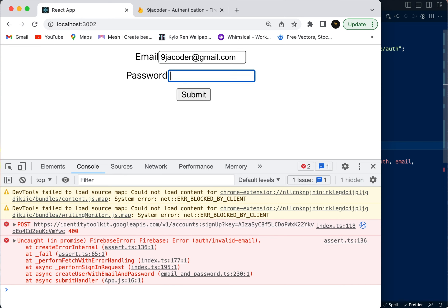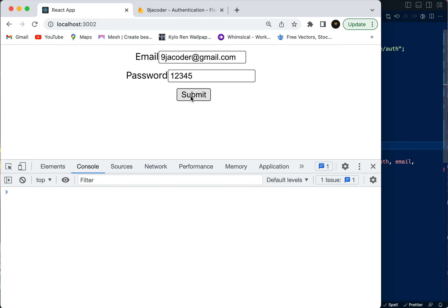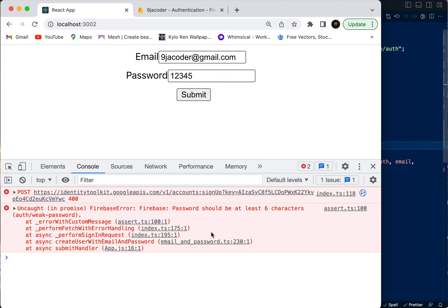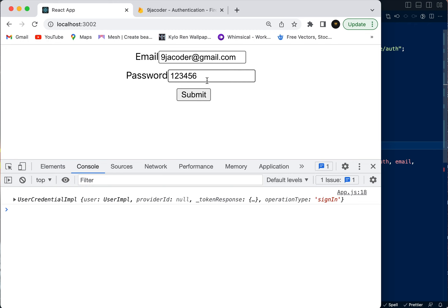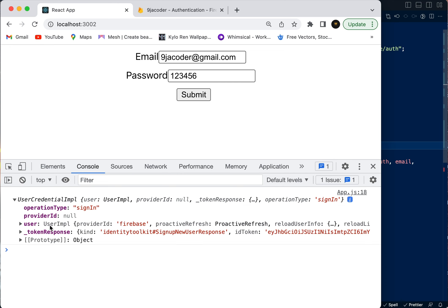For the password we're going to use a five-character password — 1, 2, 3, 4, 5 — and see what Firebase gives us. There's also an error: 'The password should be at least six characters.' So you can see Firebase is validating what we send; it's not just accepting anything. Now we're going to try with a six-character password.